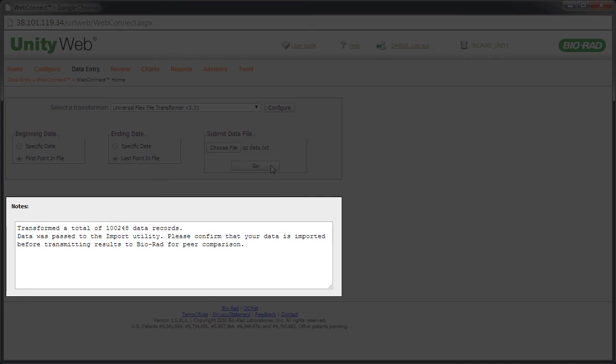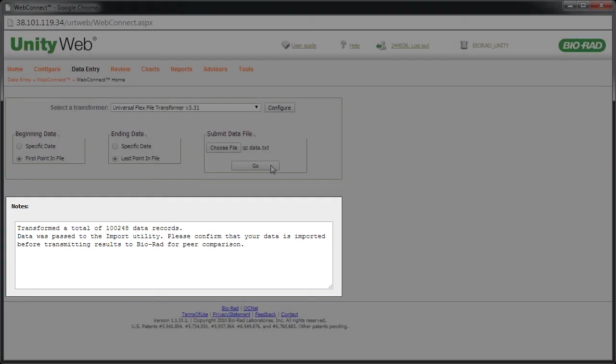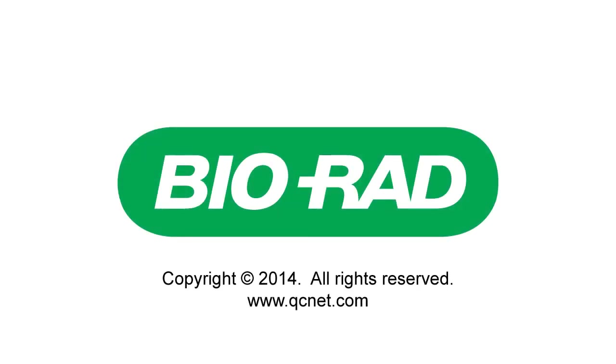WebConnect transforms the QC data into a Unity-friendly format, and it's ready to be imported into Unity Web. Continue your training by viewing Part 7.